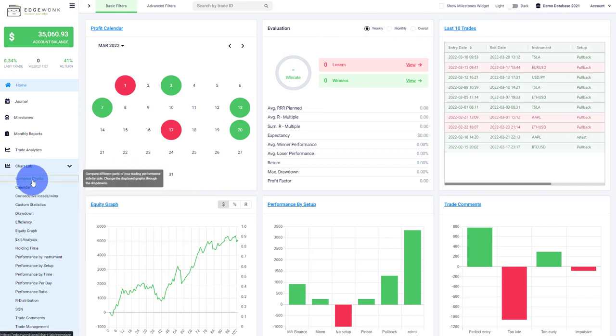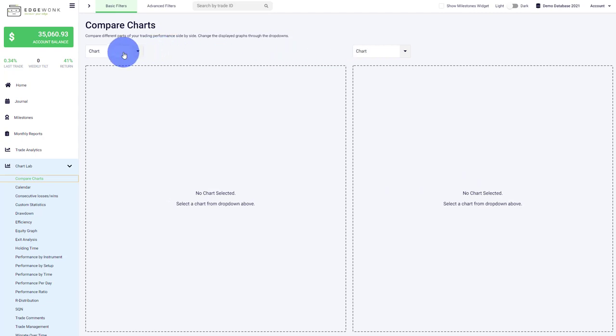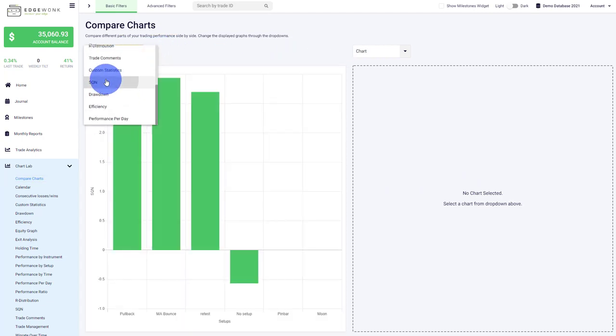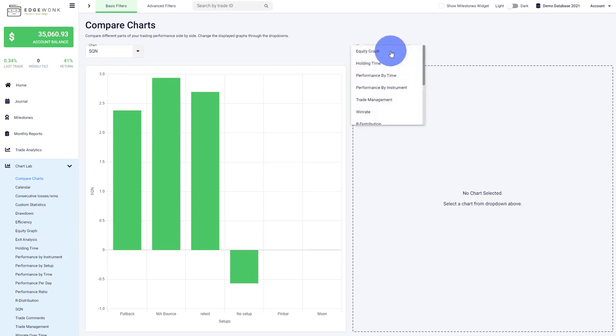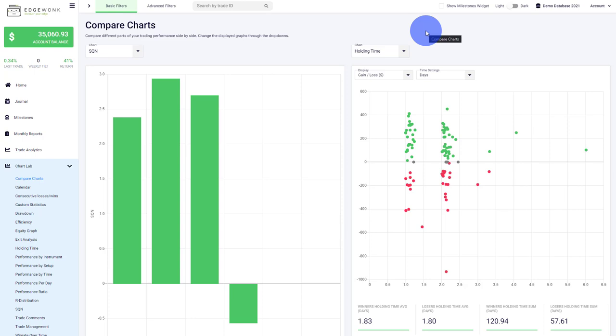The first chart is our Compare Charts module. You have two dropdowns on the left and right side where you can choose different charts we offer, then view them side by side to analyze correlations and get a deep dive into your trading performance.